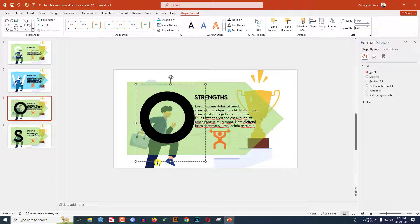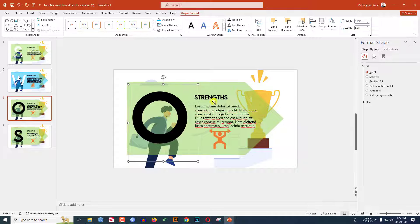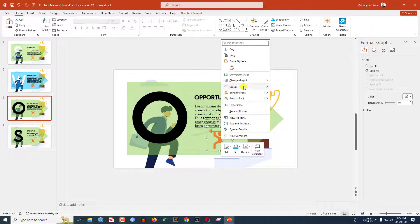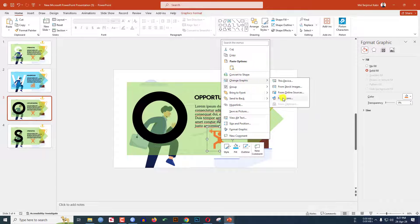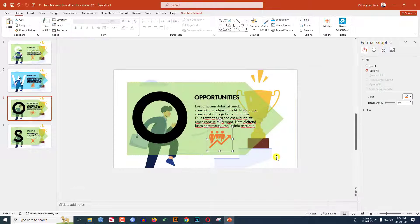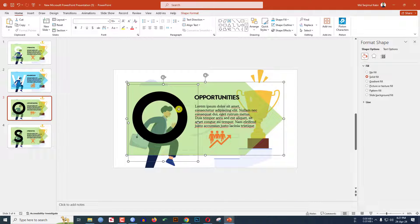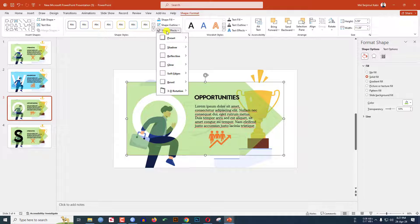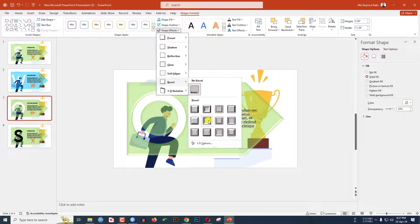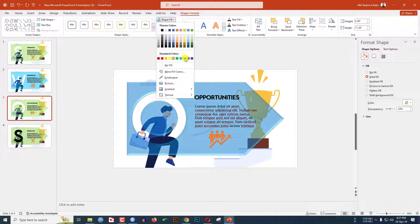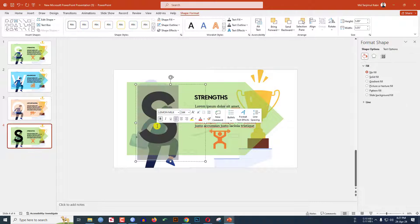Go to my third slide — type 'O', keep it over here, and change the text to 'Opportunities'. Right-click on the icon, go to Change Graphic, From Icons, select another icon, and click Insert. Select the shape and the text box, go to Shape Format, Merge Shape, click Subtract, then Shape Effect, Bevel. Go to Shape Fill and change the fill color.